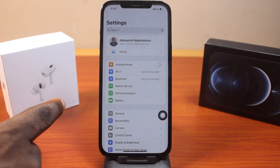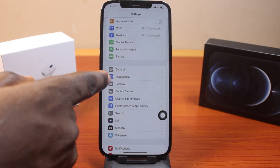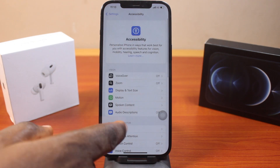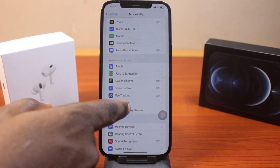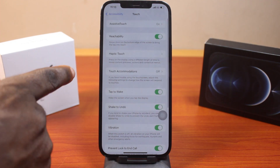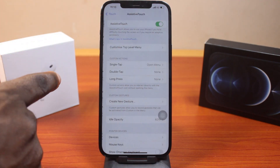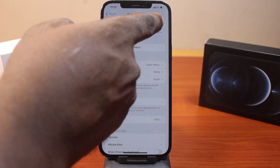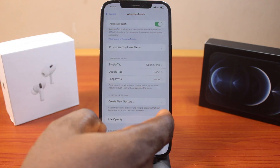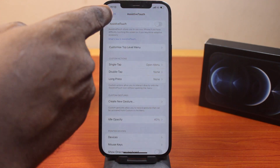Click on the Settings app. On the Settings page, scroll down and go to Accessibility. Once you click on that, scroll down again and tap Touch. Then locate Assistive Touch and click on it. Make sure you turn it off. Once it is disabled, the Assistive Touch icon will be removed from your iPhone screen.